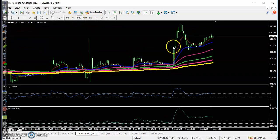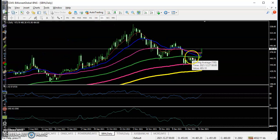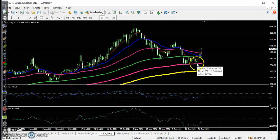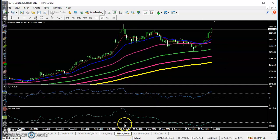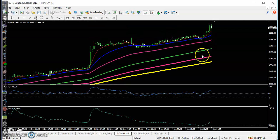Another stock is SBIN. On the daily time frame, the 150 exponential moving average acts as support, and the 50 and 100 moving averages act as a neckline, forming a double bottom. There is a perfect entry point above this area. Last one is Titan — a clear uptrend with price bouncing off the 100 EMA. On the 15-minute time frame, you can see a perfect entry point here as well.